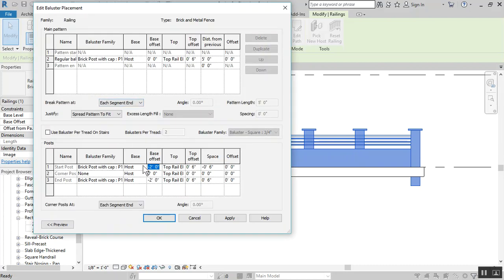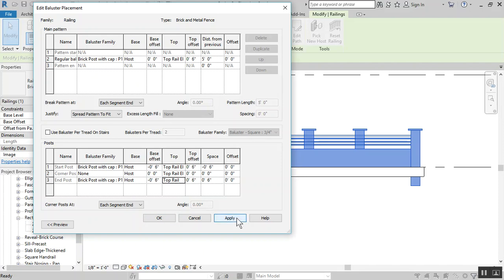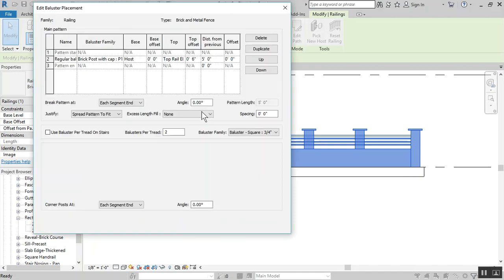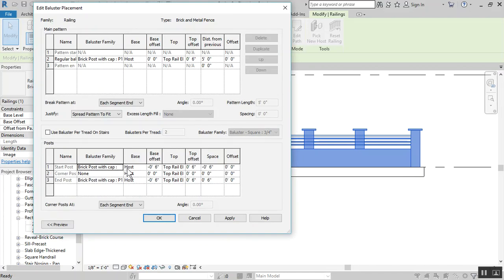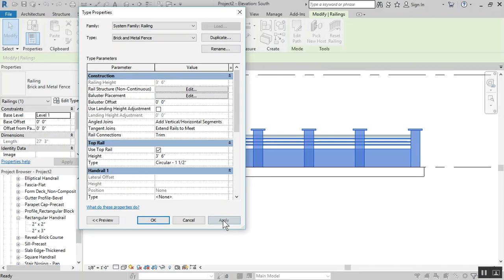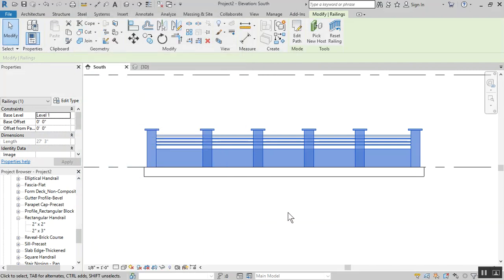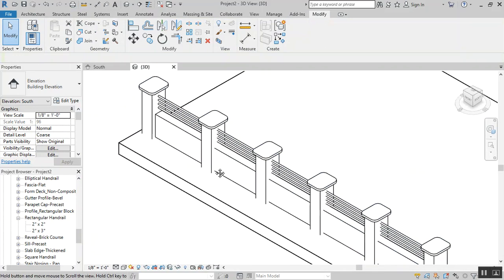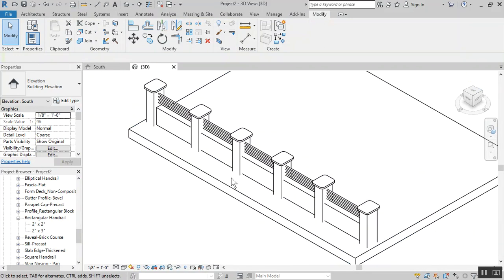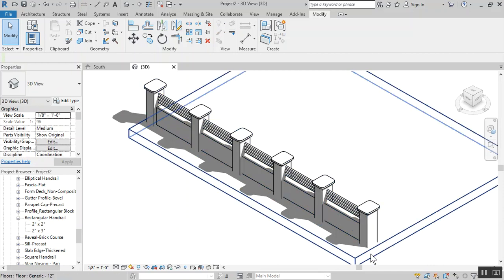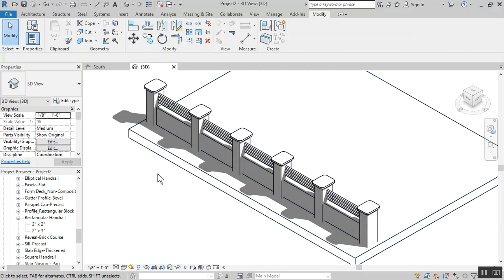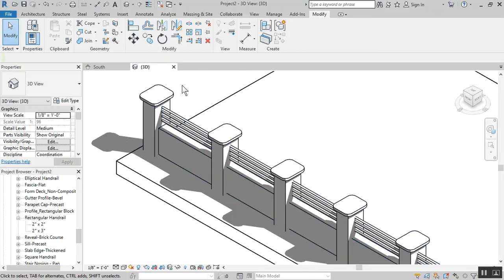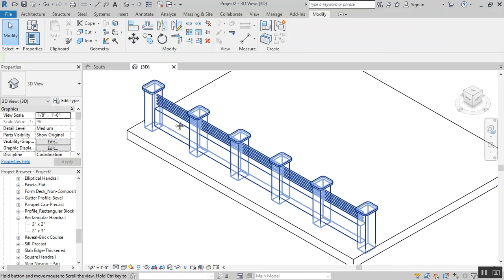Let's do the same thing for the intermediate posts, which are these. So it will be host and this will be also negative six inches. Apply, okay, apply, okay. Let's look at this in 3D. This is basically almost done, all we have to do now is probably just apply materials. I think I have some time, let's do that quickly.